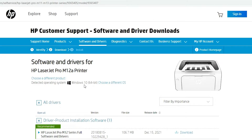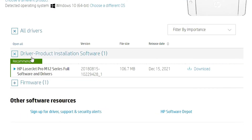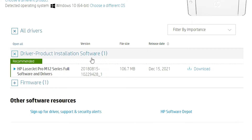It automatically detects our operating system, so don't worry about that. Just go to 'Driver Product Installation Software' and click the Download button.